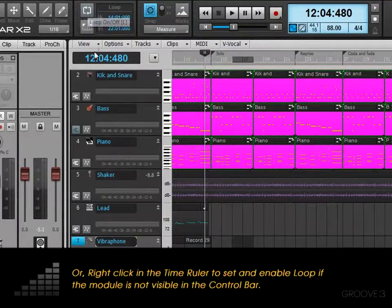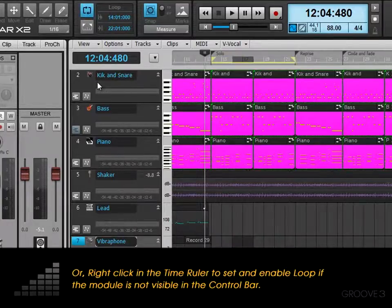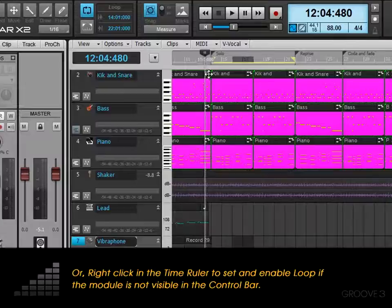We can also use the shortcut L. So L turns looping on and off. And this works for both playback and recording.